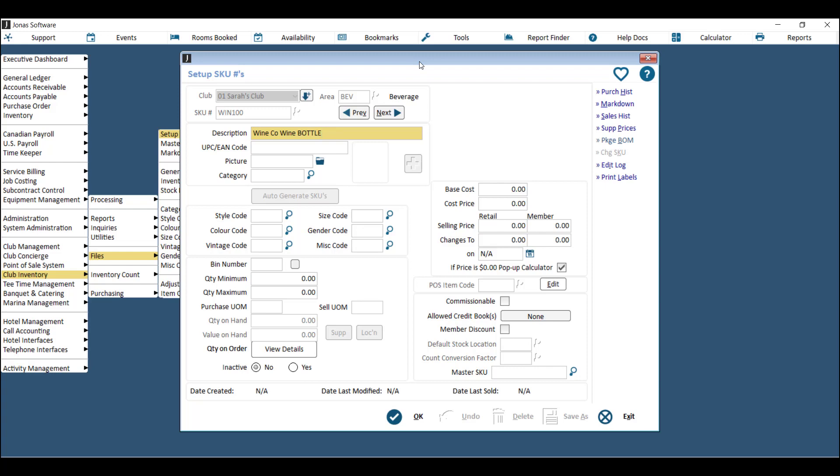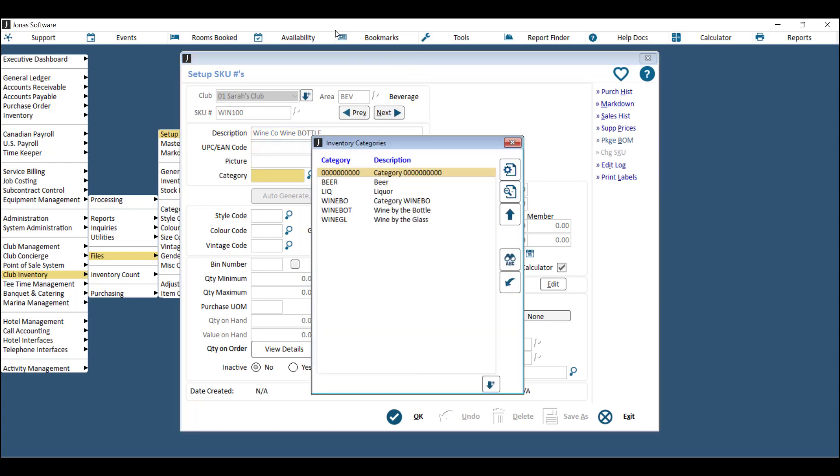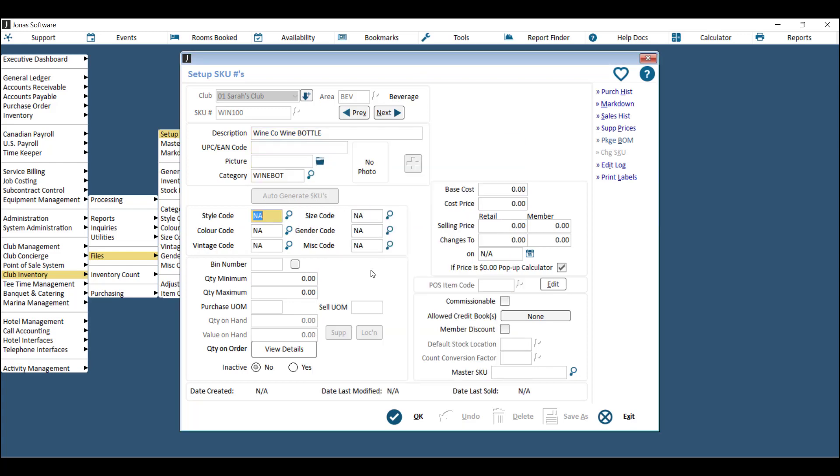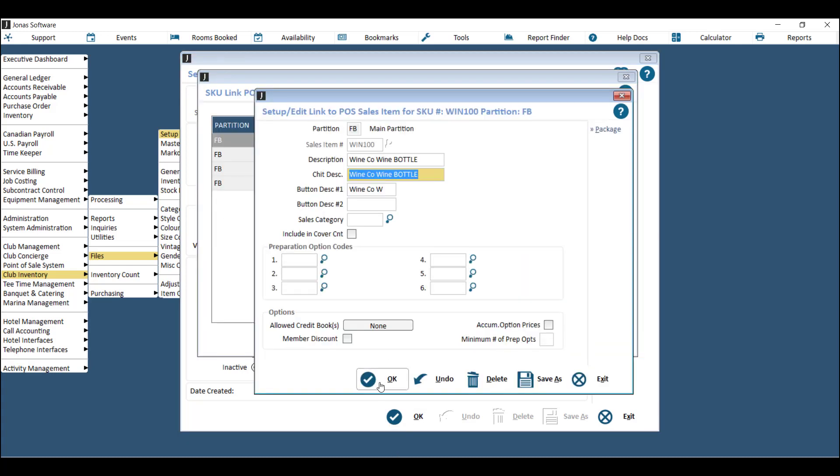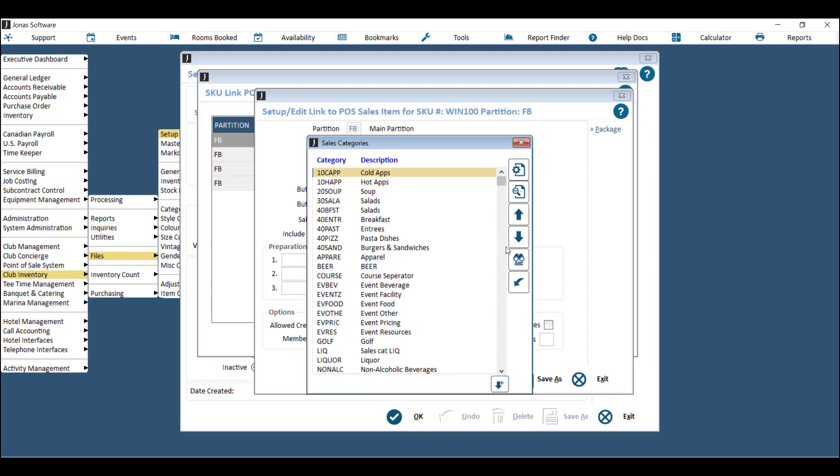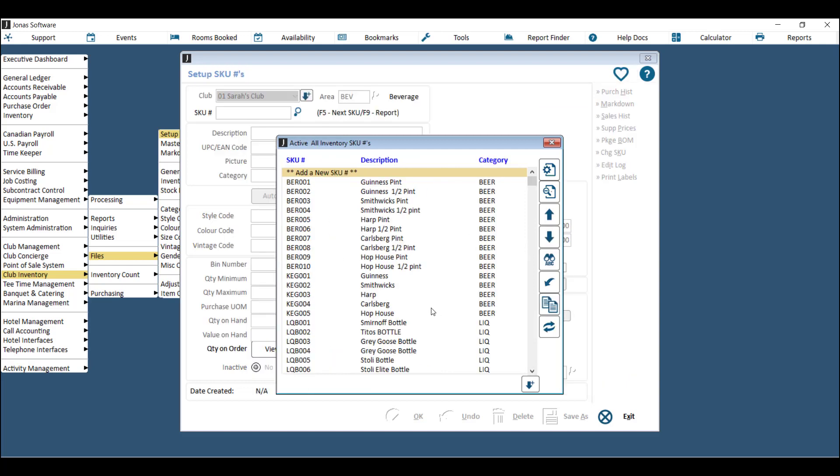Make sure that you put 'bottle' in the name so that you know when you're counting or receiving which item to use. Assign your new item a category. Then what you need to put in for the bottle or the keg SKU is the cost. If you sell this wine by the bottle, go ahead and put in the selling price and then hit OK to save it. The POS item linkage should pop up, and this is where you can edit the button description as well as the chip description and the reporting description, and assign it a point of sale sales category.